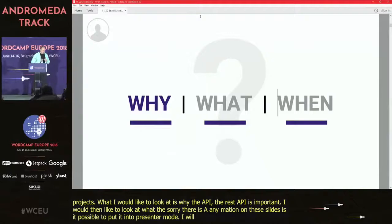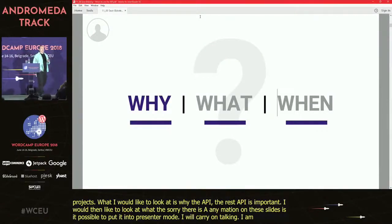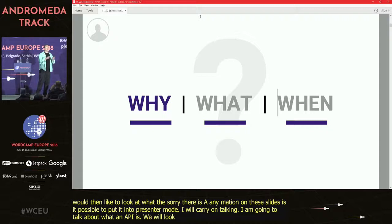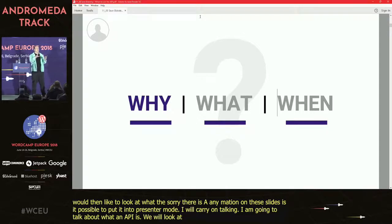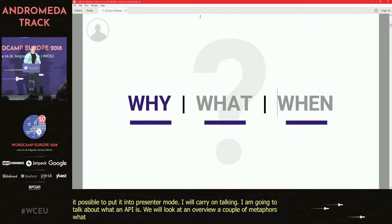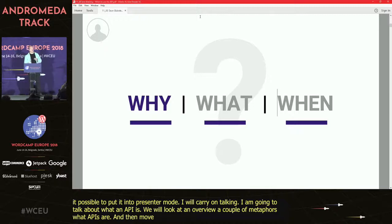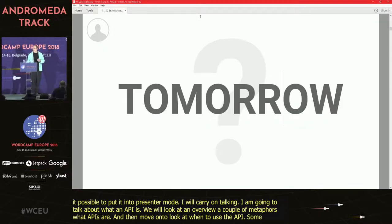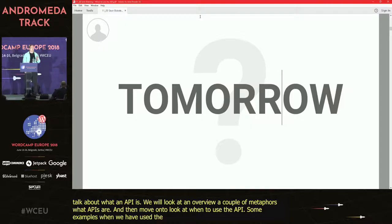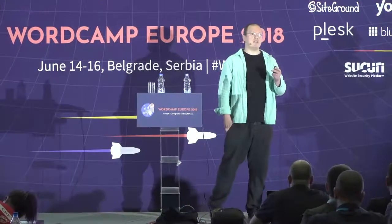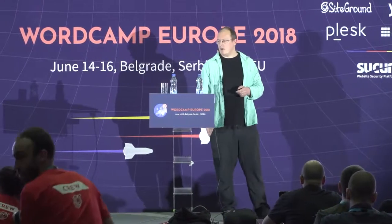I'm going to talk about what an API is, so we'll look at a couple of metaphors of what APIs are, and then we'll move on to look at when to use the API, some examples of when we've used the API, and then briefly what the REST API may mean for WordPress tomorrow.